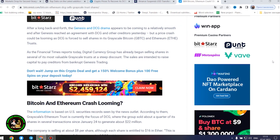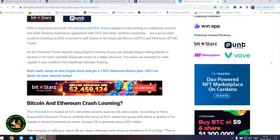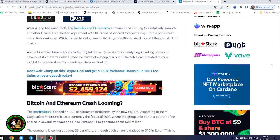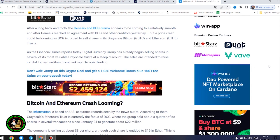Bitcoin and Ethereum crash looming? The information is based on US securities records seen by the news outlet. According to them, Grayscale's Ethereum trust is currently the focus of DCG, where the group sold about a quarter of its shares in several transactions since January 24 to generate about $22 million.